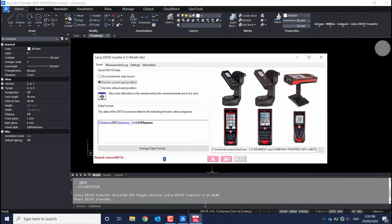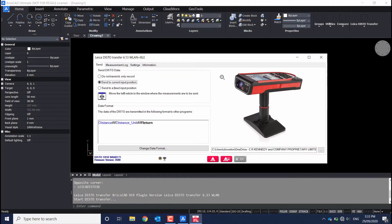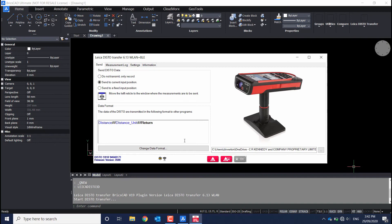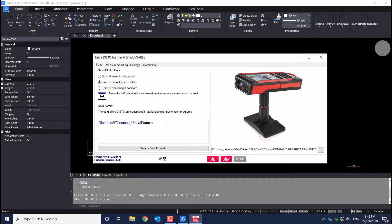This starts the Leica Transfer app. Now that the Disto Transfer app has started and the Disto is paired, you're prompted to level up and calibrate, so you just follow the instructions on the screen. Firstly, get the Disto level, then you're prompted to rotate 90 degrees and then a further 90 degrees. Now that calibration is complete, you're ready to capture your points.